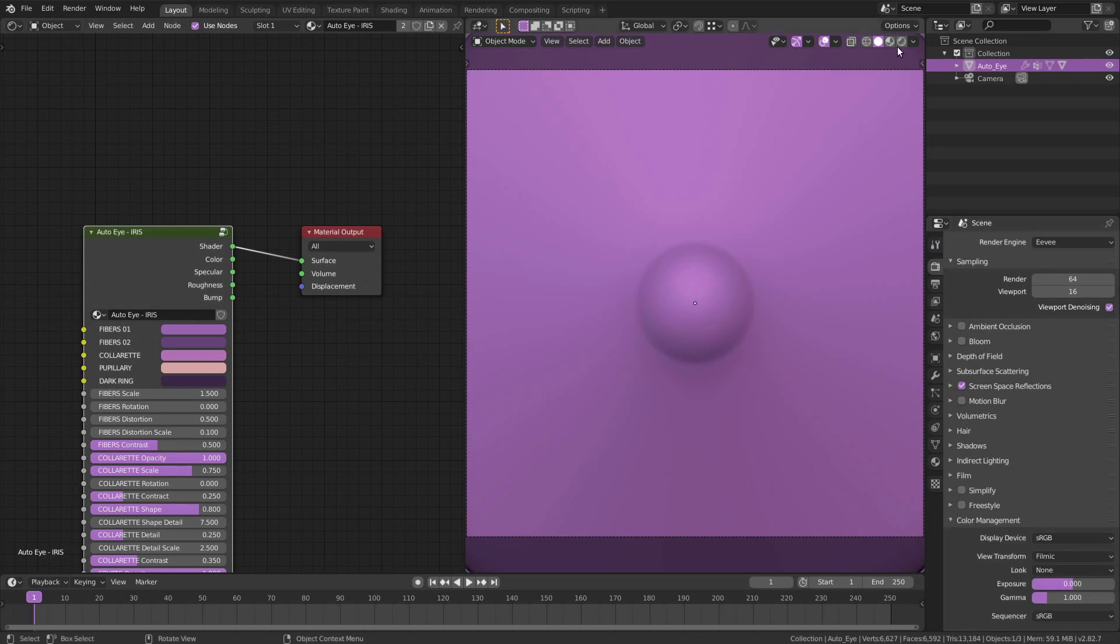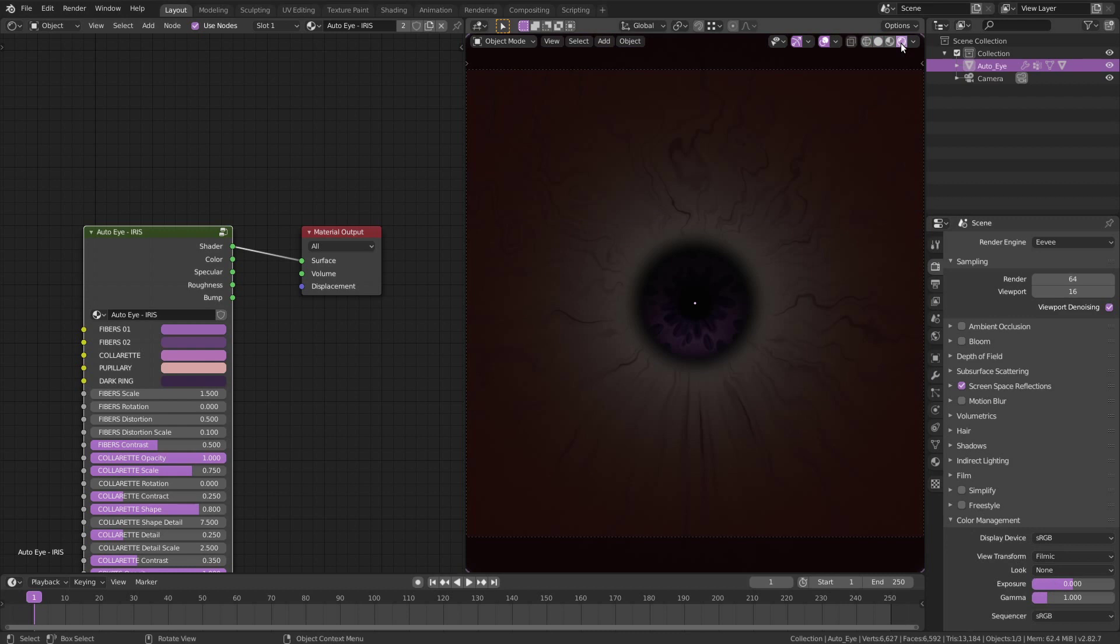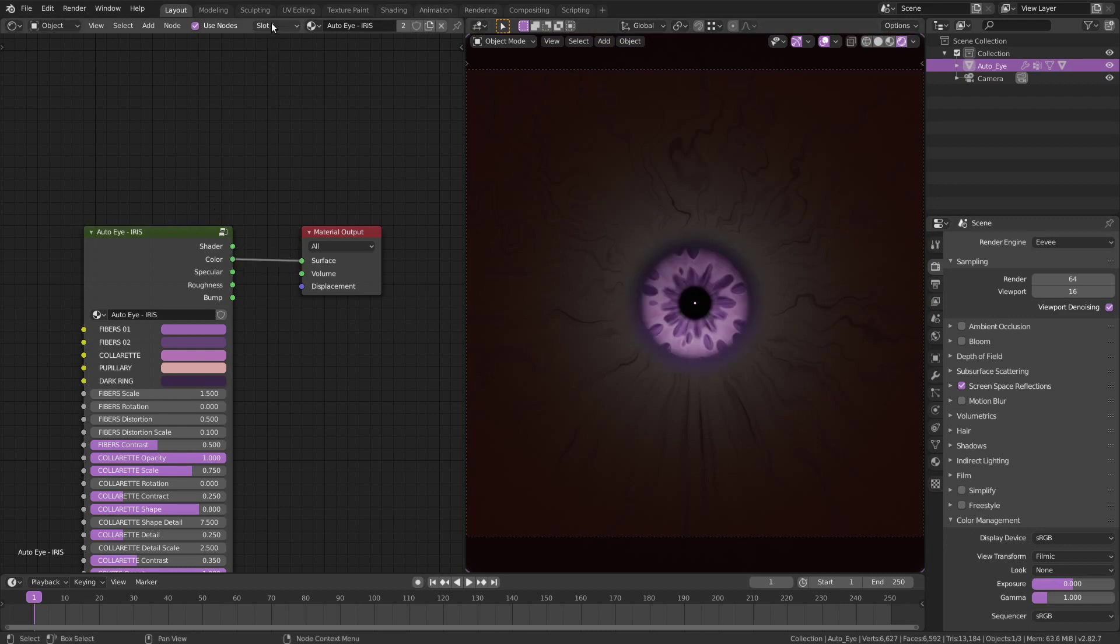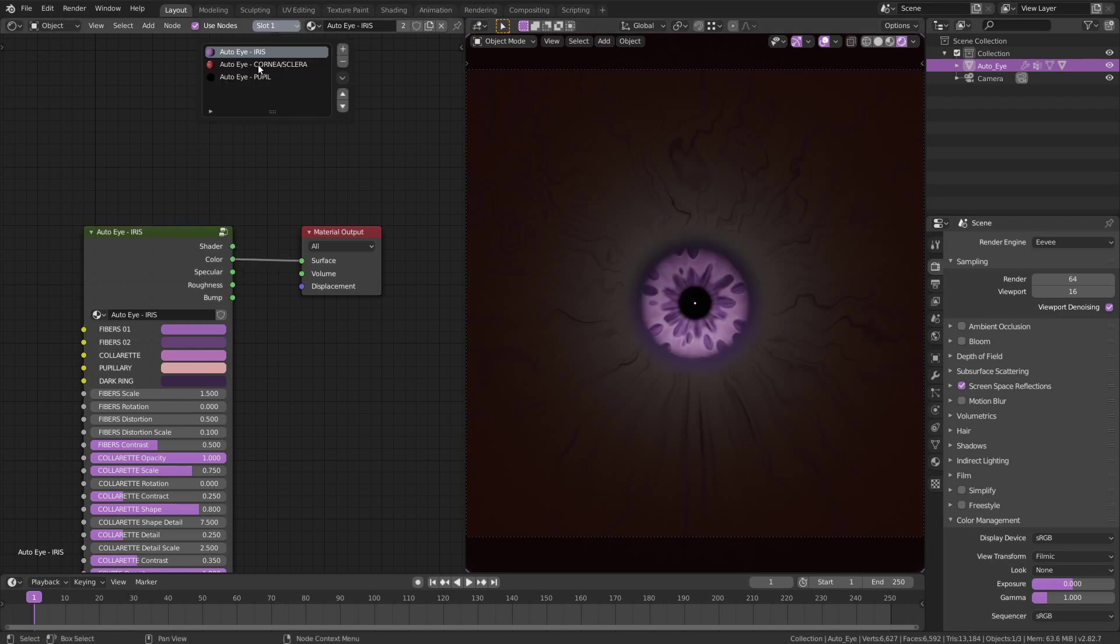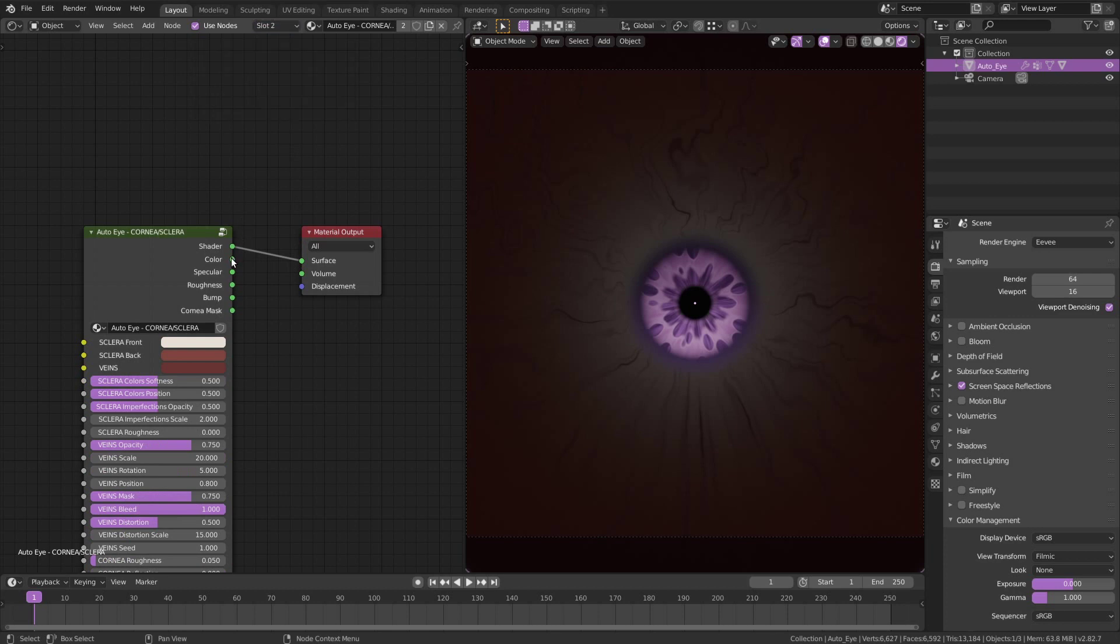Start the render preview and connect the color map on the material output. Repeat this process on each material slot.